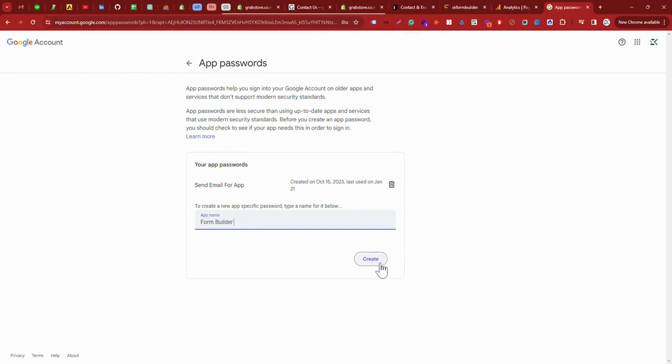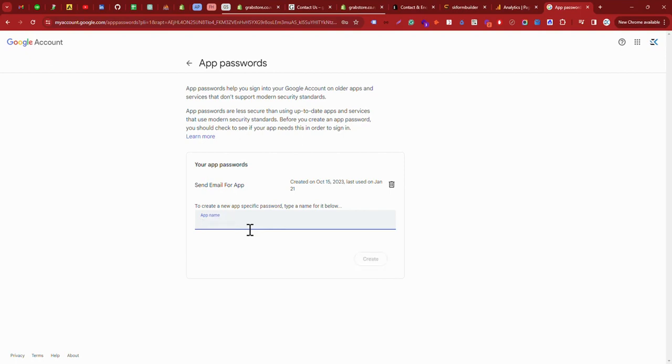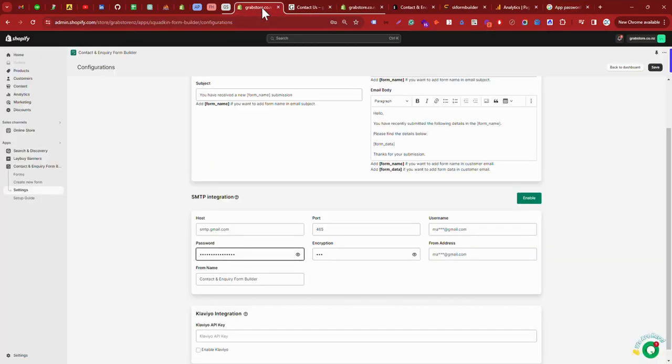Then when you create this, click on the create button. You will get the 16-digit password which contains spaces. You need to remove all the spaces and write that 16-digit password here.